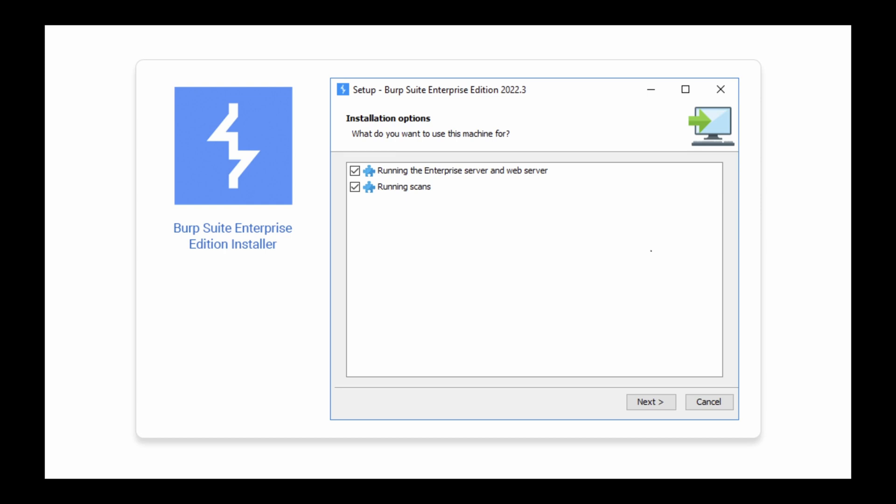You should consider whether you want to run scans from the Enterprise Server machine before you install, as you will be asked which Enterprise components you want to install on that machine during installation.